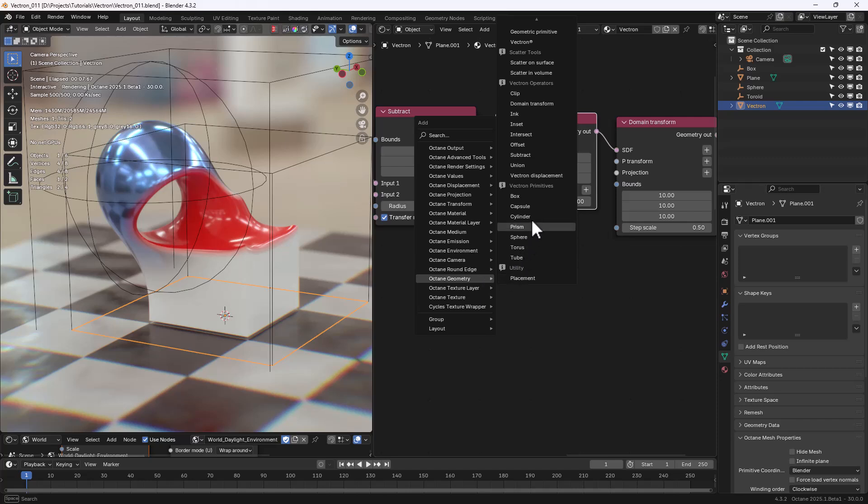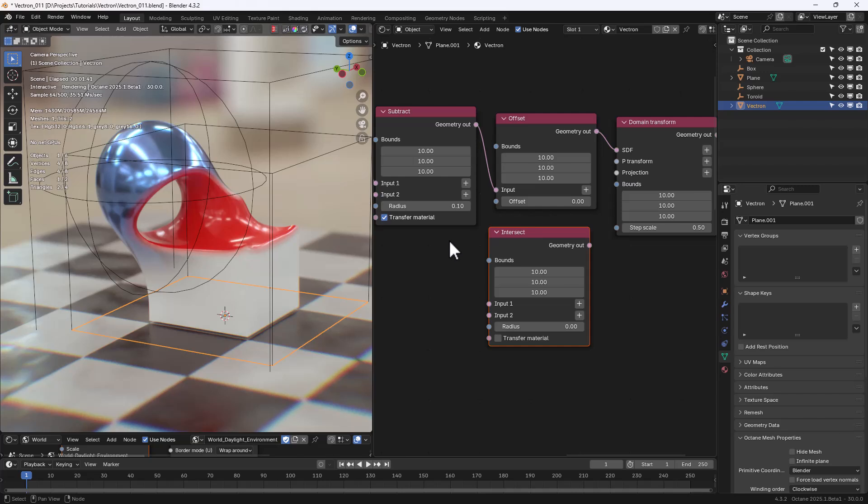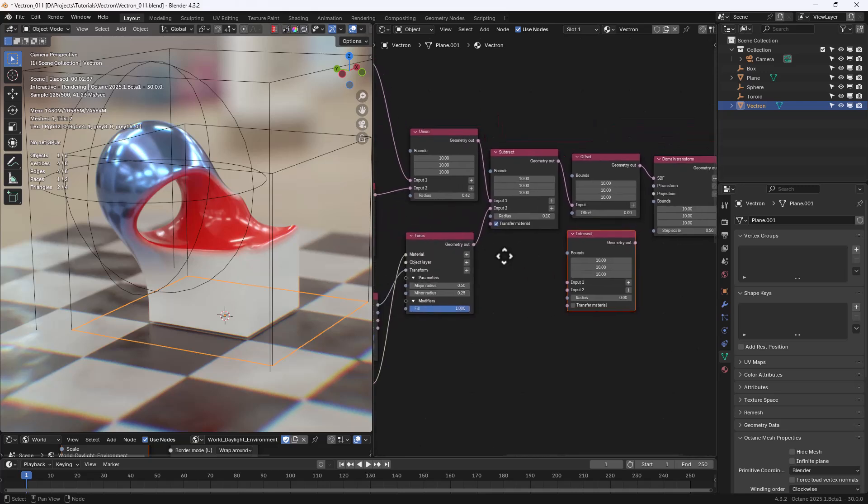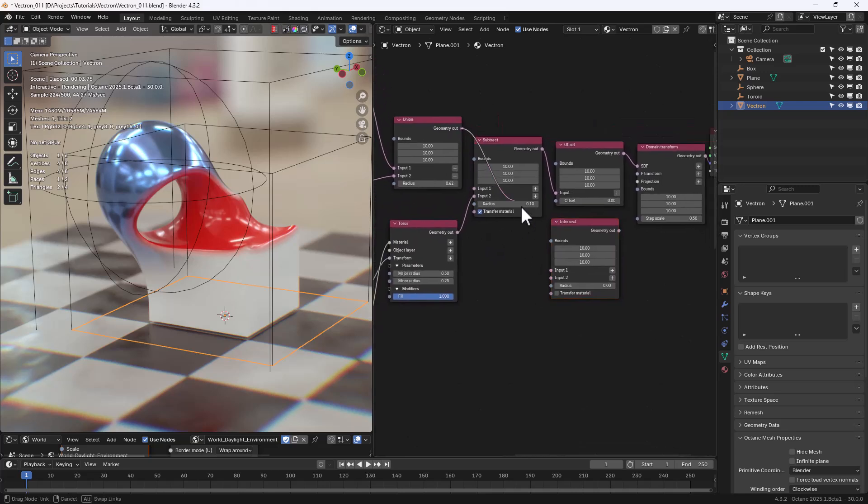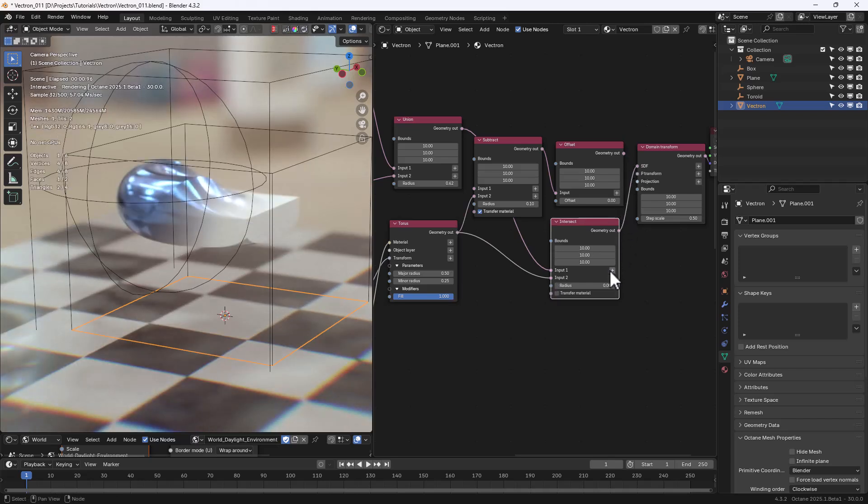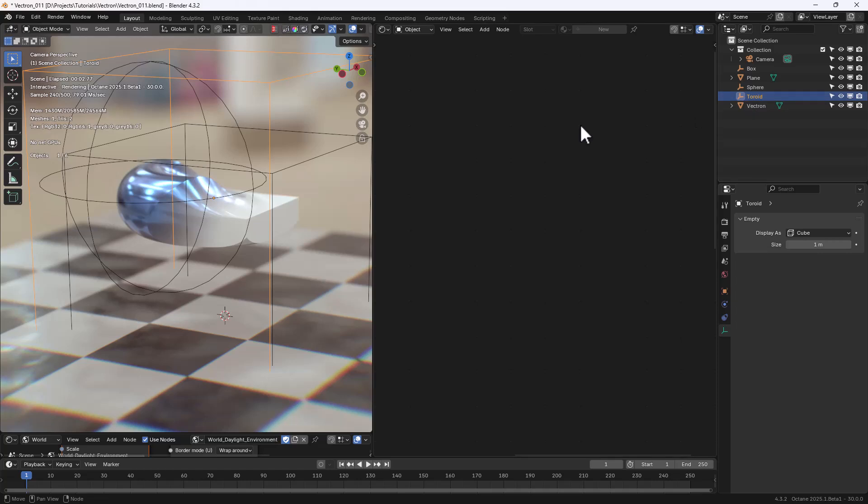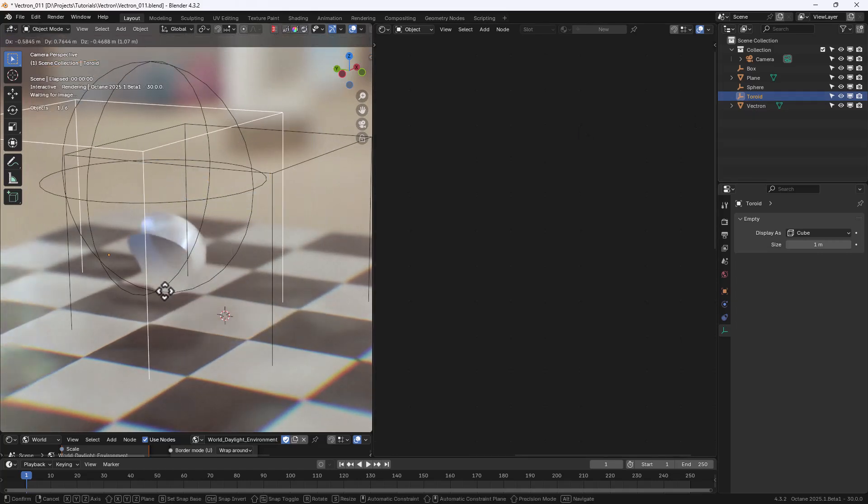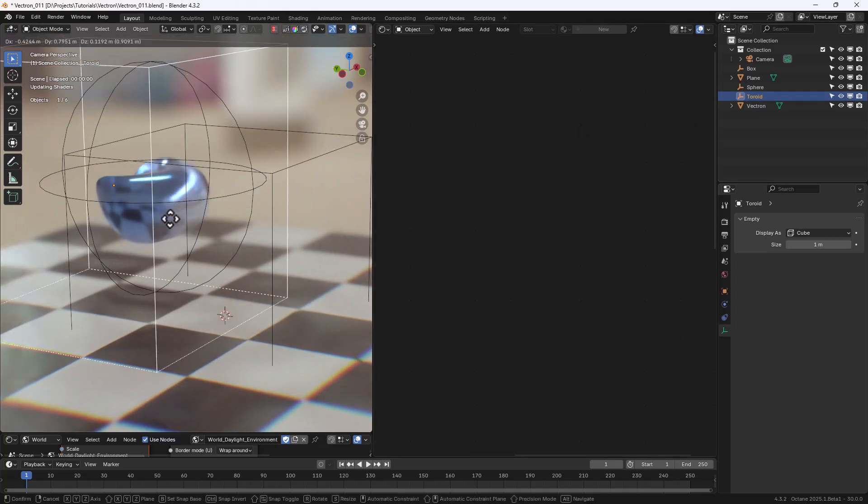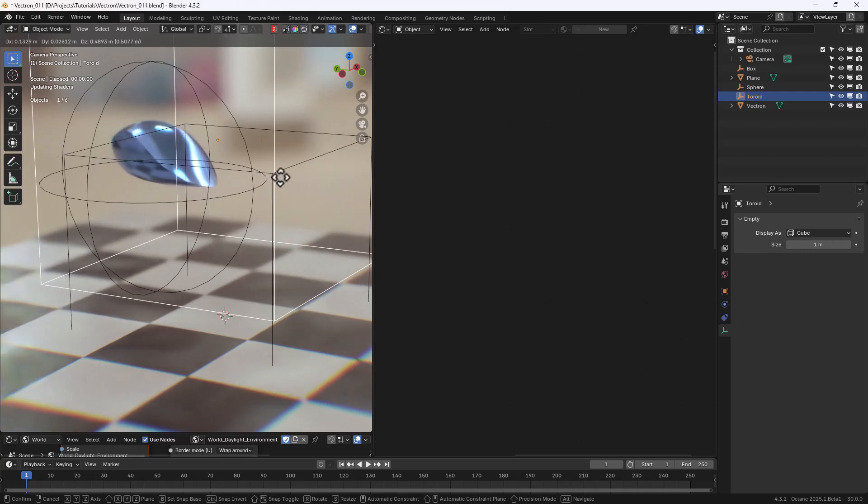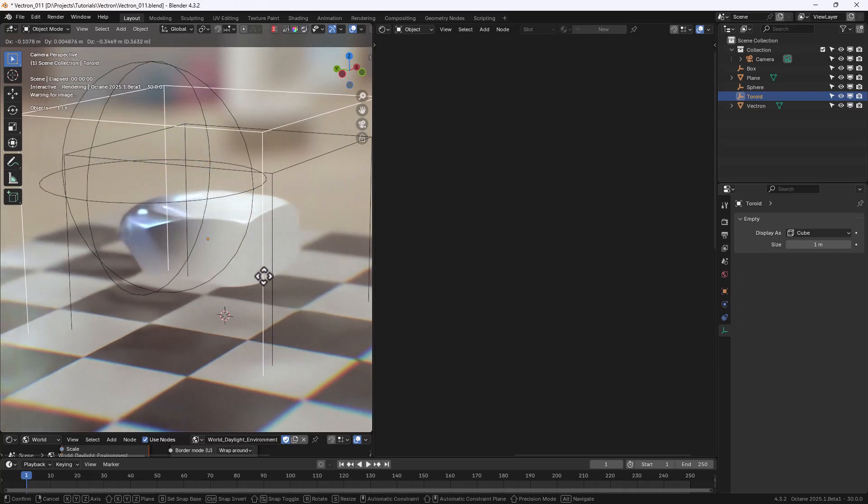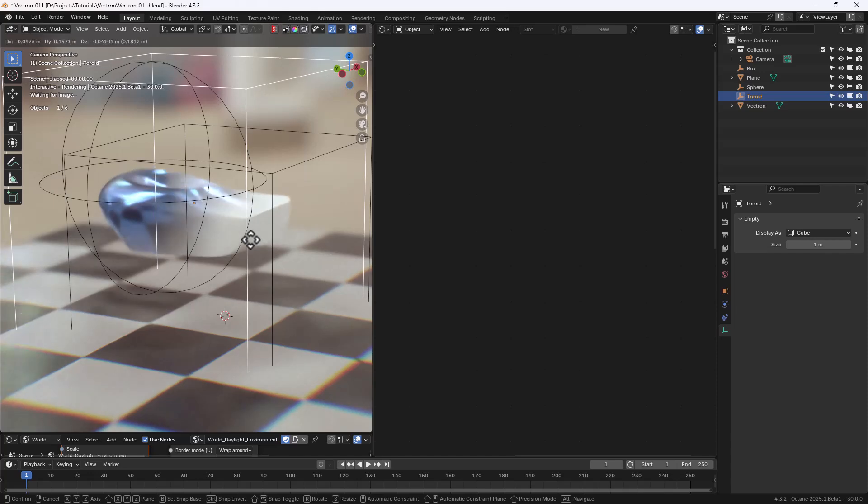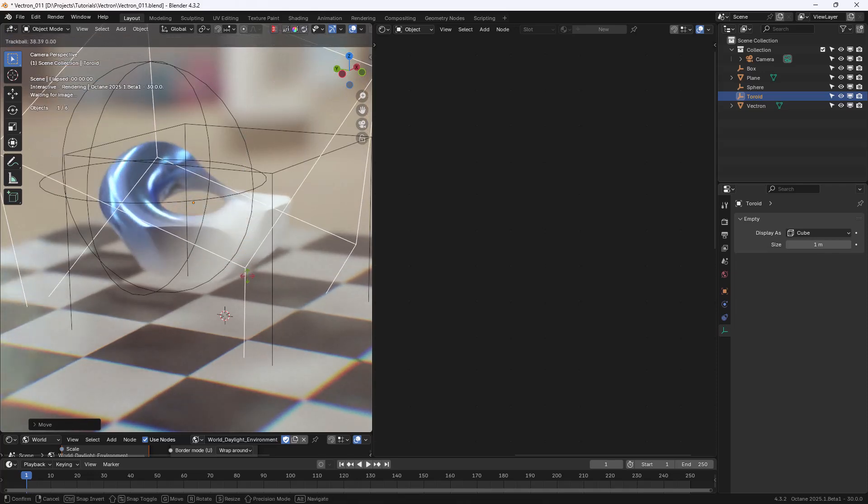Now, let's add an Intersection node, and we can connect the Union to it, and then use the Torus as an Intersection primitive. And now you can see that moving the Toroid around would just show the intersection between the Toroid itself and the previous Vectron operation.